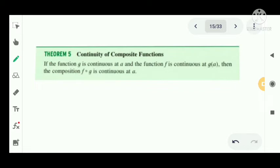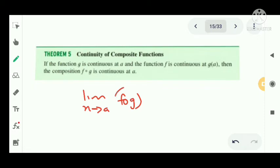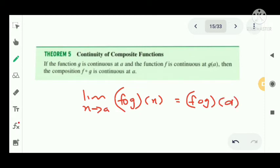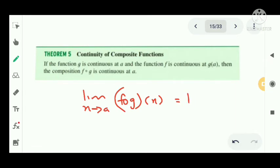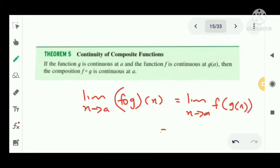Now, the continuity of composite functions. If the function g is continuous at a, and the function f is continuous at g(a), then the composite function f∘g is continuous at a. This is derived using the composite function limit result.